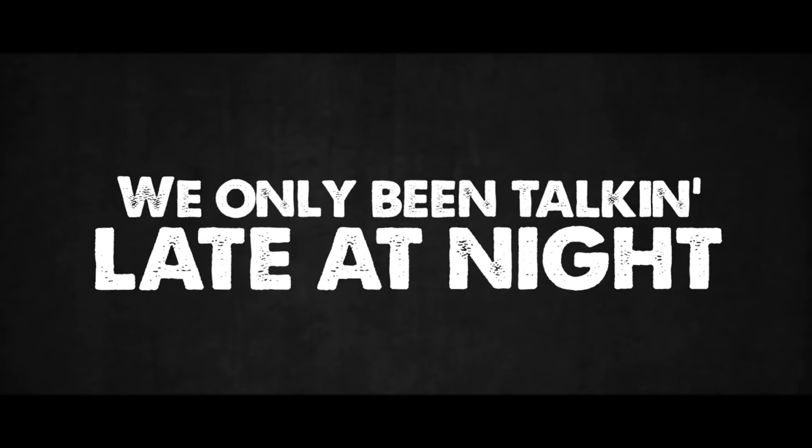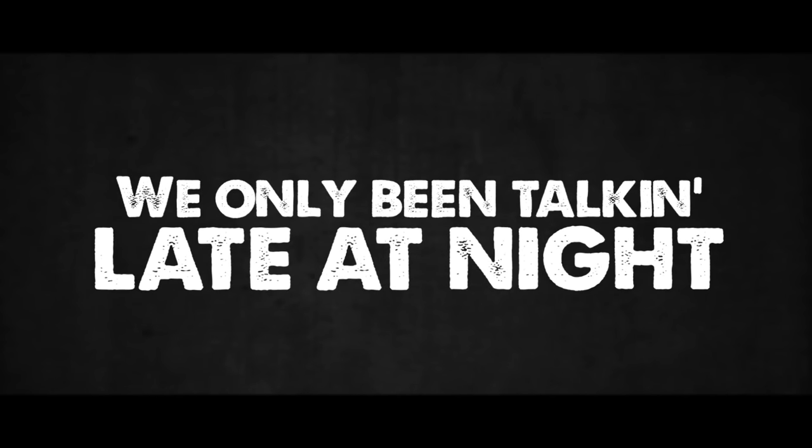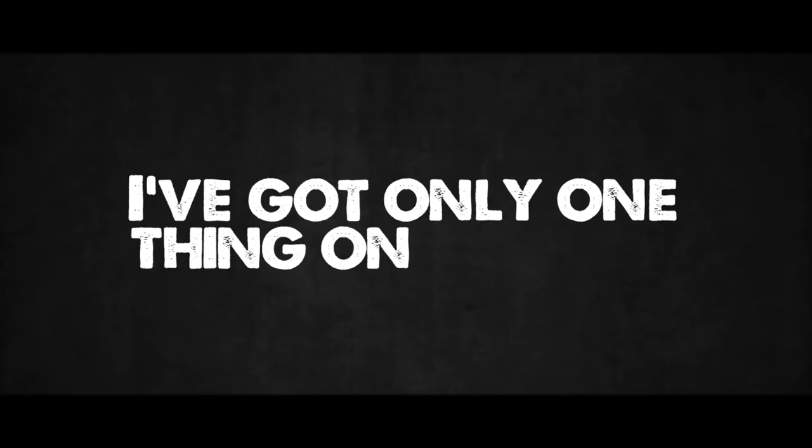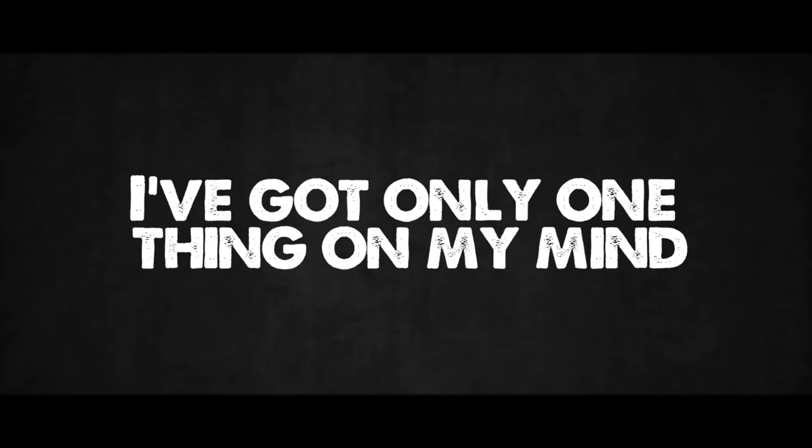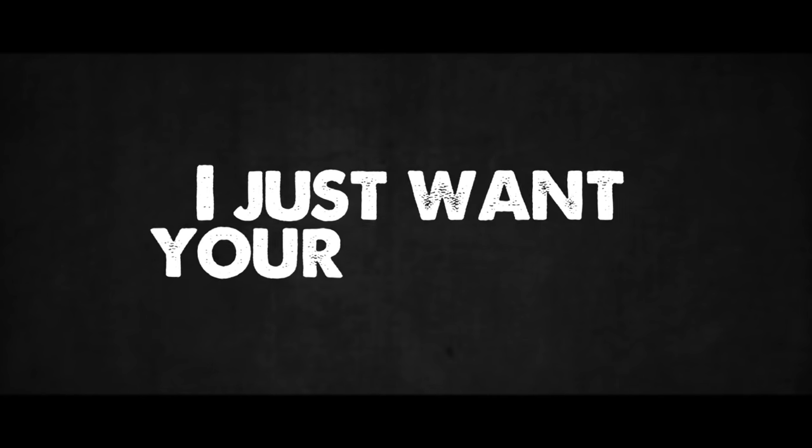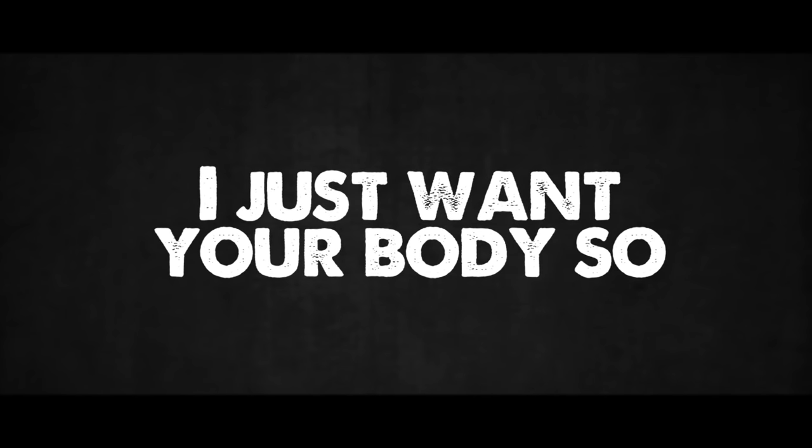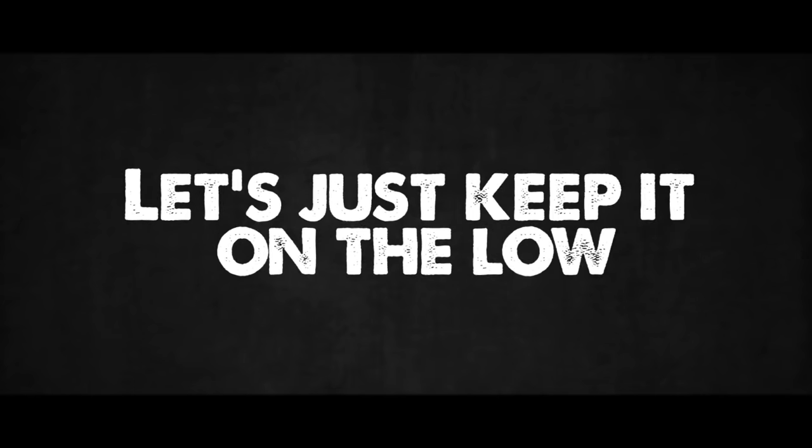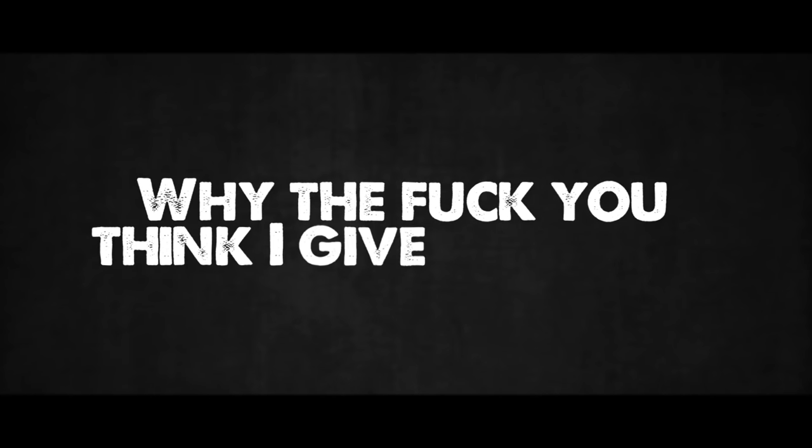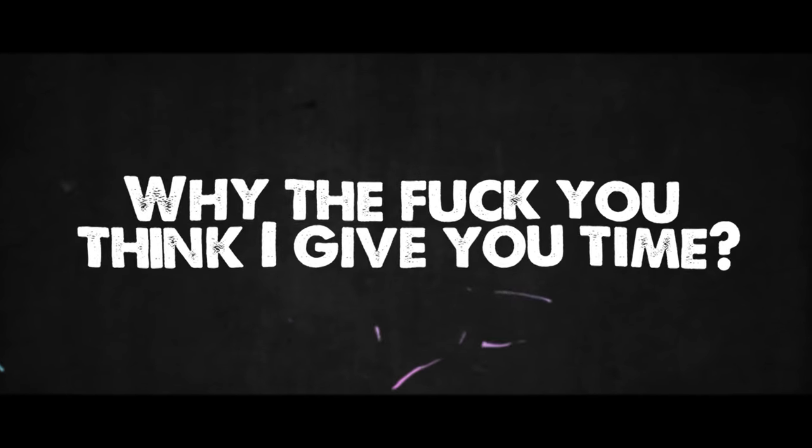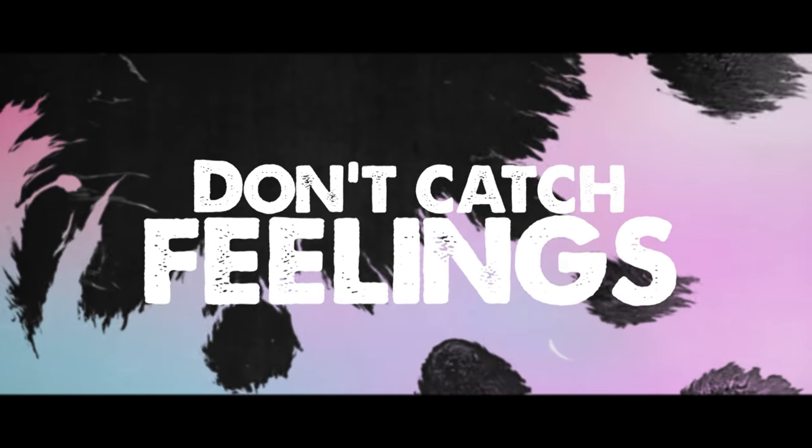We only been talking late at night. I got only one thing on my mind. I just want your body so let's just keep it on the low. Why the fuck you think I give you time? Don't catch feeling.